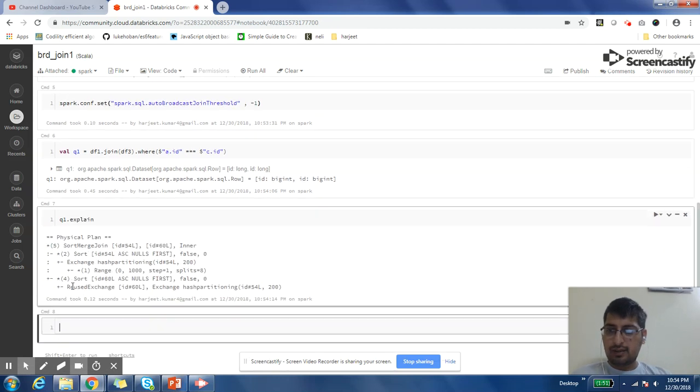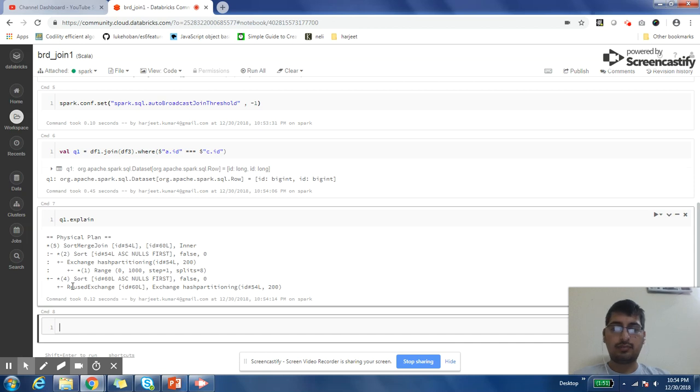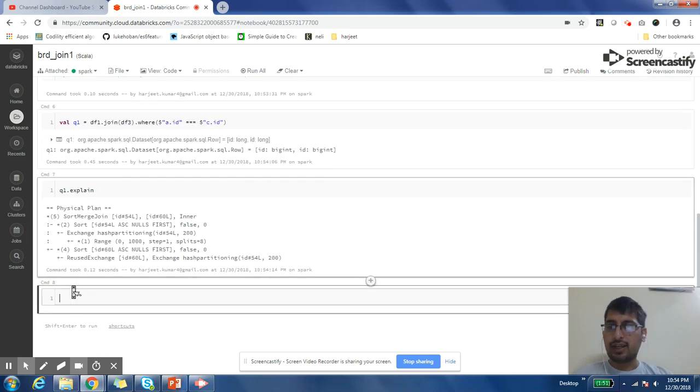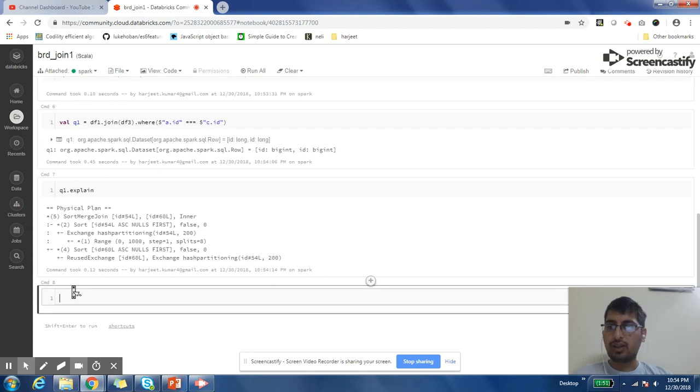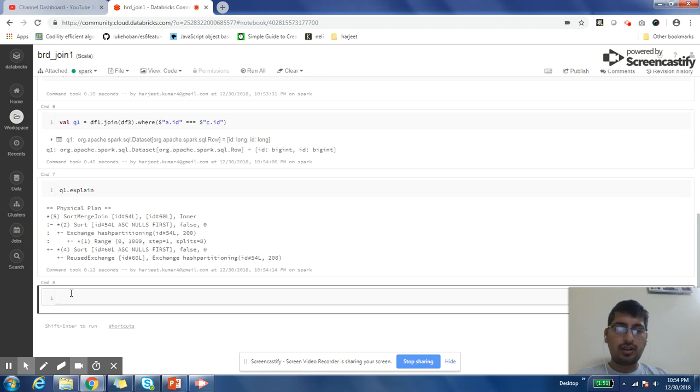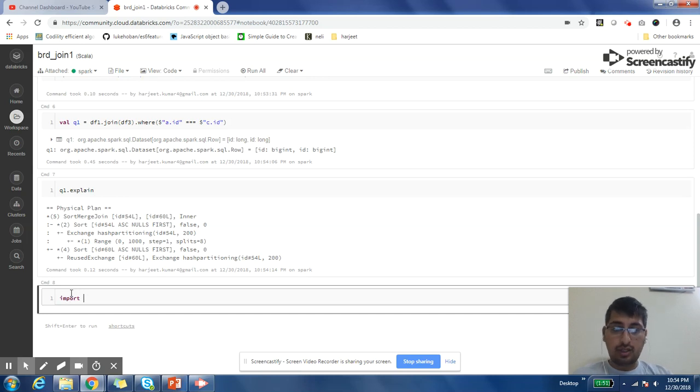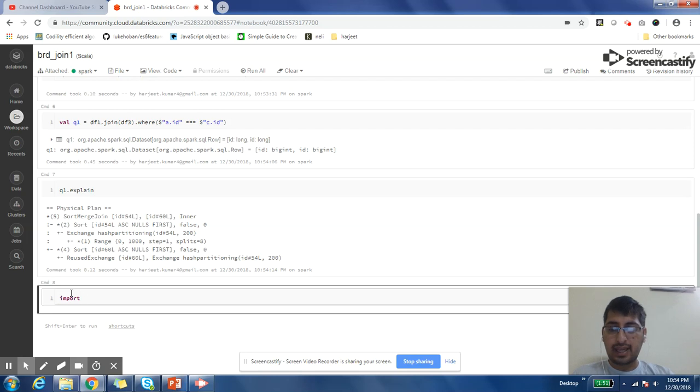You will see that by default sort merge join is happening. I am using Spark 2.3, so in that, the default join is sort merge join. If you are in a situation where by default sort merge join is happening and you still want to do a broadcast join, you can give a hint to Spark that I want to do a broadcast join by explicitly broadcasting one of the smaller data frames on your cluster.